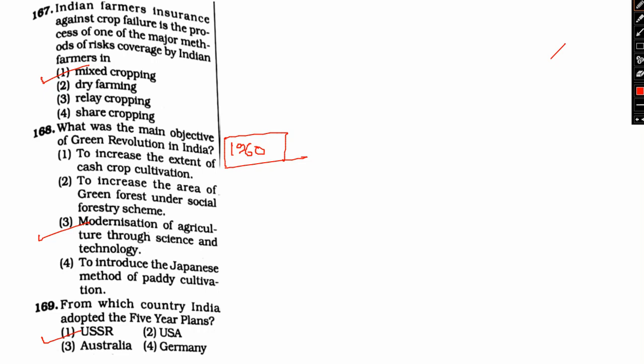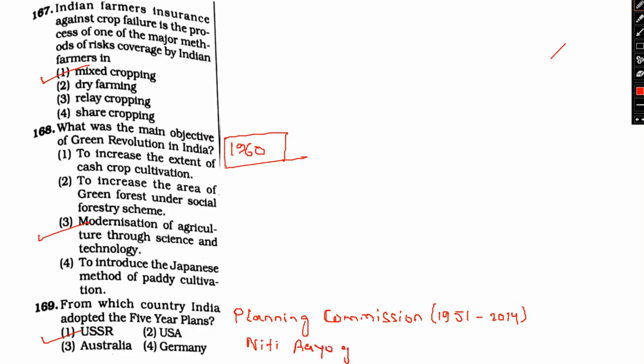From 1947 to 2017, the Indian economy was premised on the concept of planning. The planning scheme of India was taken from USSR. This was carried through five-year plans developed, executed, and monitored by Planning Commission from 1951 to 2014, and then followed by NITI Aayog from 2014 to 2017. As of right now, we don't have a five-year plan.